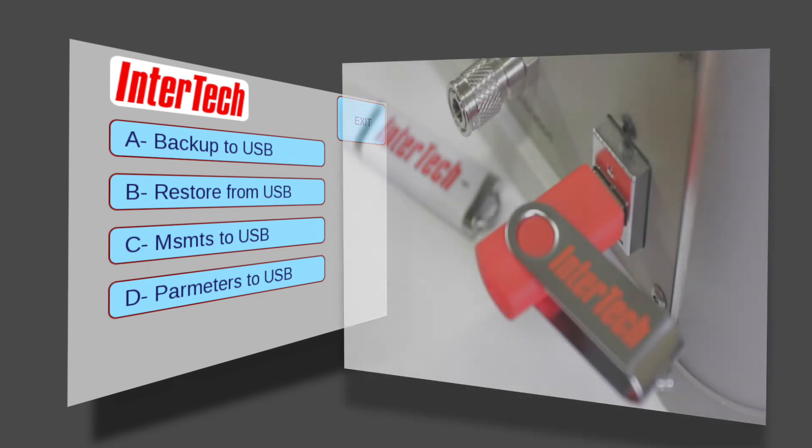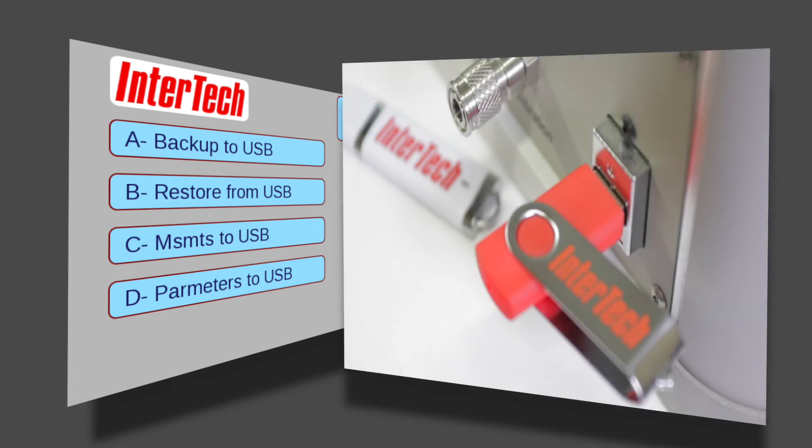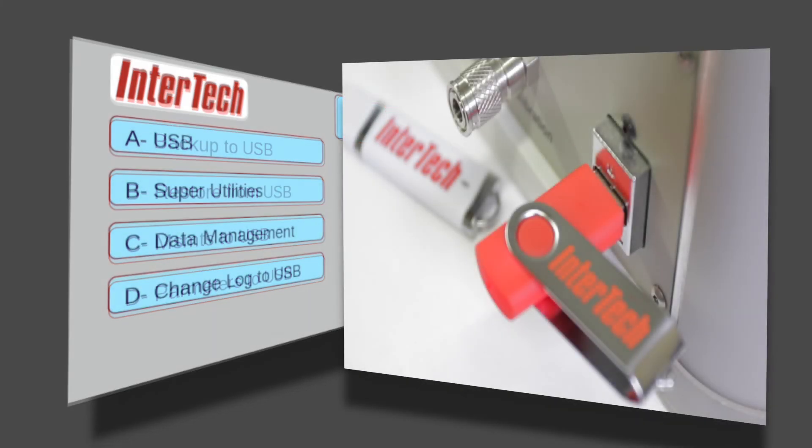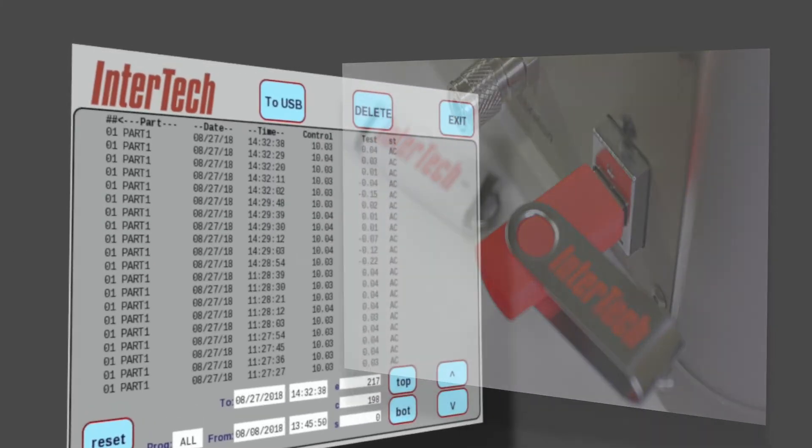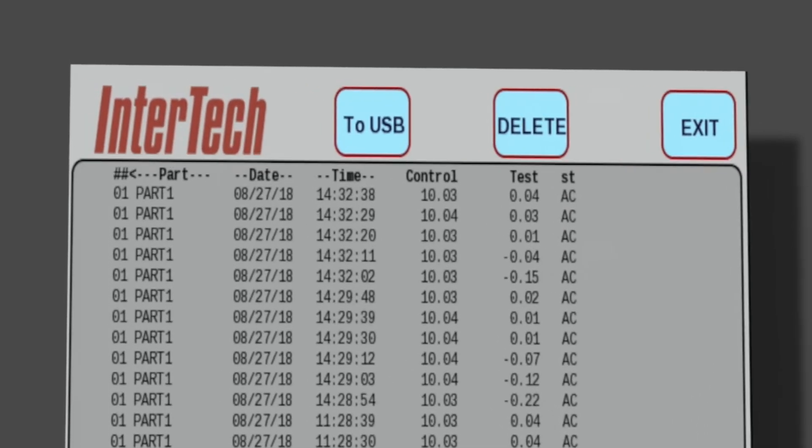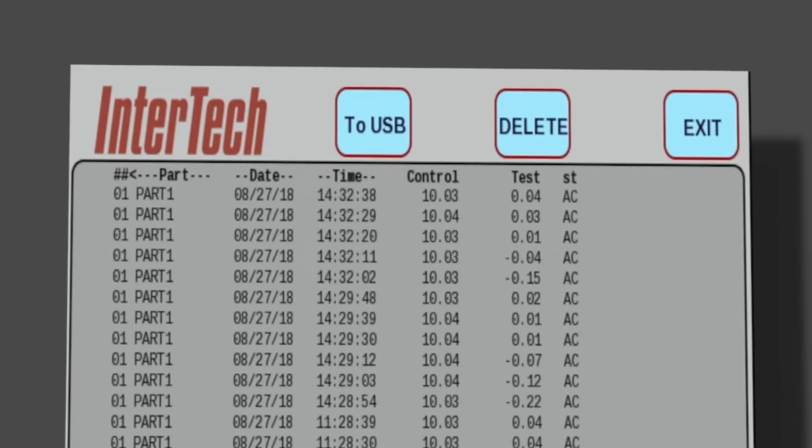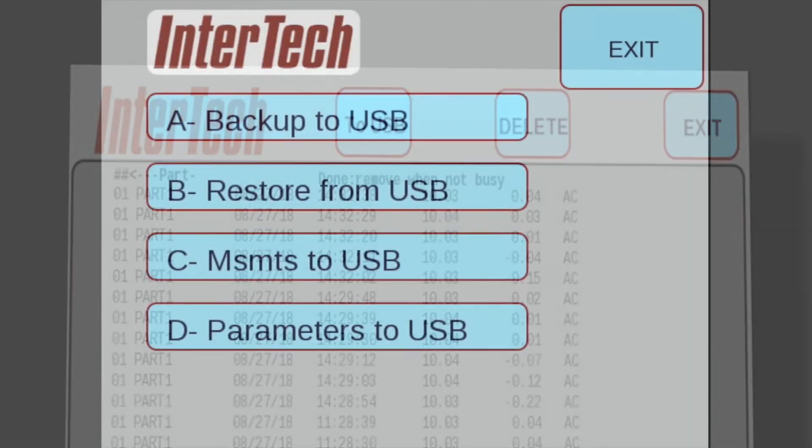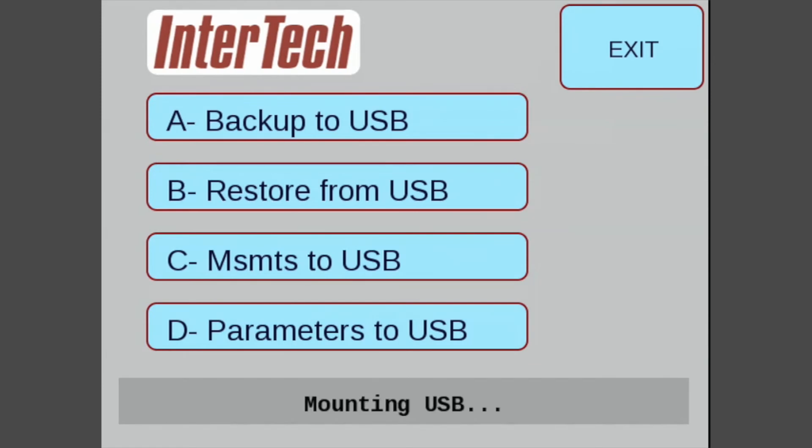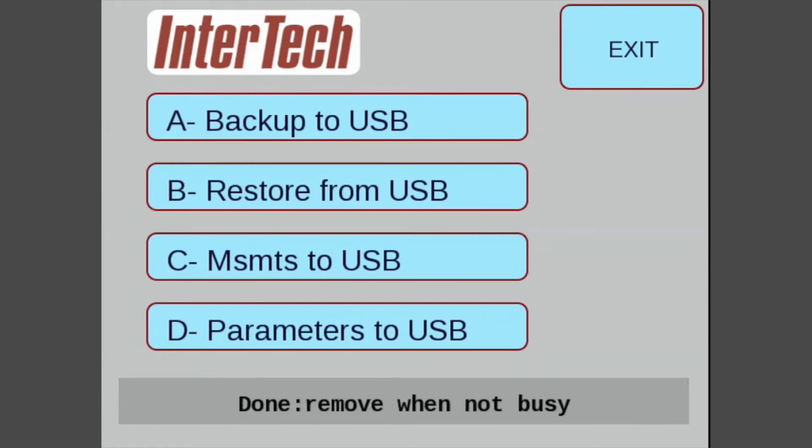The M1075's many features include a USB interface to back up the unit, restore the unit, save measurement data, and save part parameters, eliminating the need to write down and re-enter values when needed.